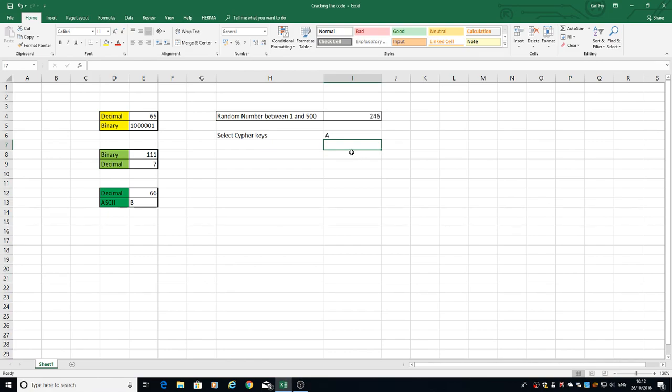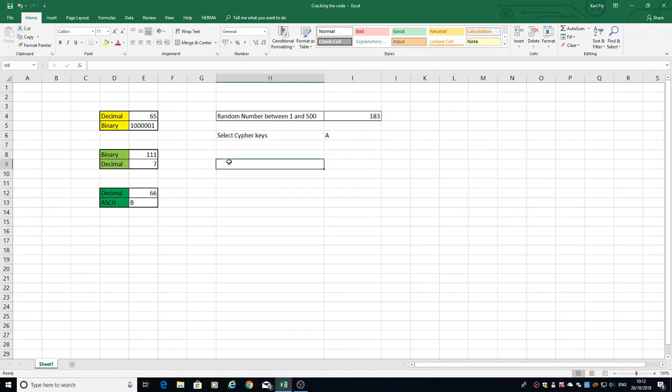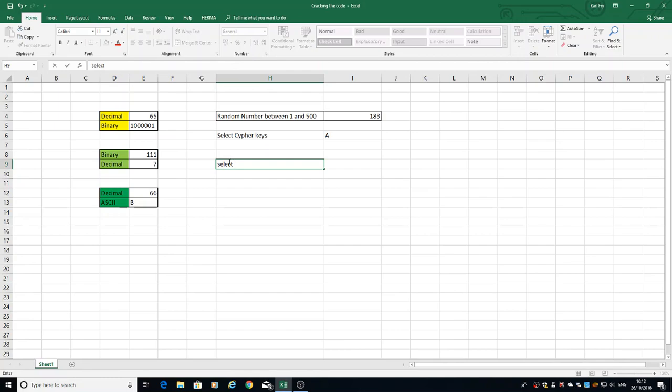If I hit refresh, I can see it's refreshing the number and giving us the corresponding set of values. Now what we're going to do is step up a bit and put in a nested IF statement. So I'm going to select this time cipher A all the way through to E.